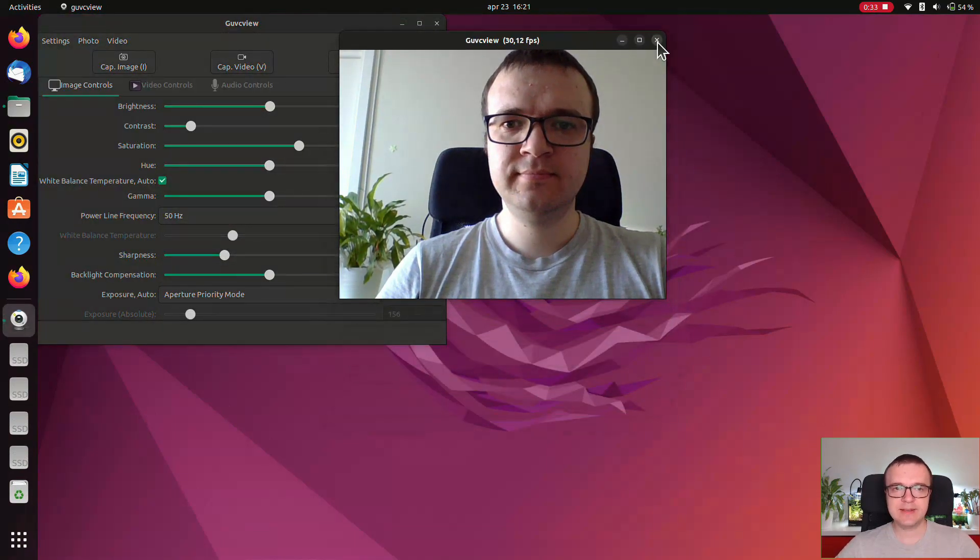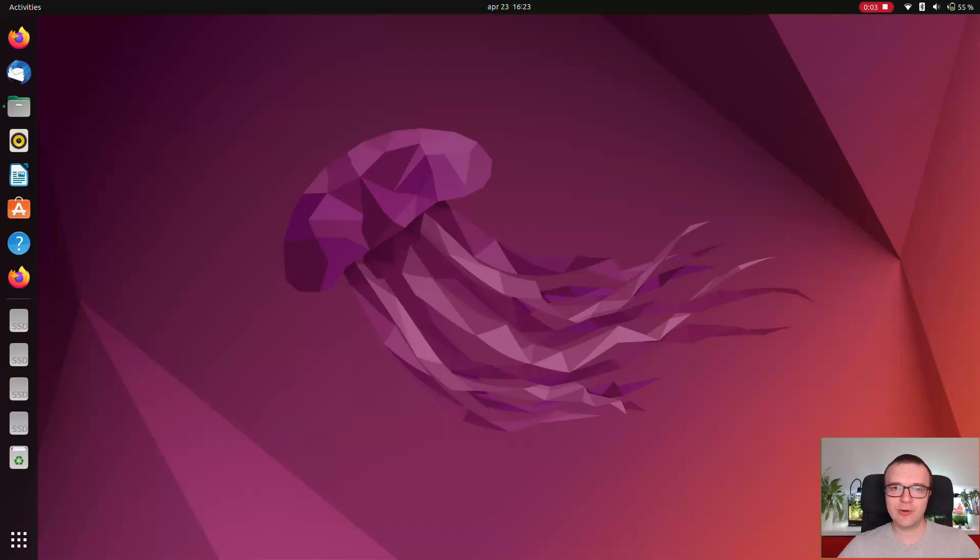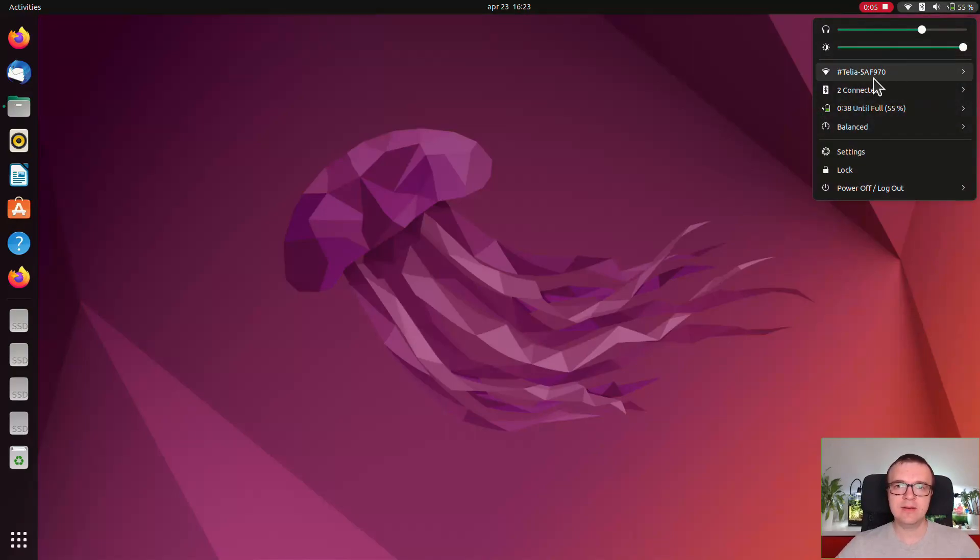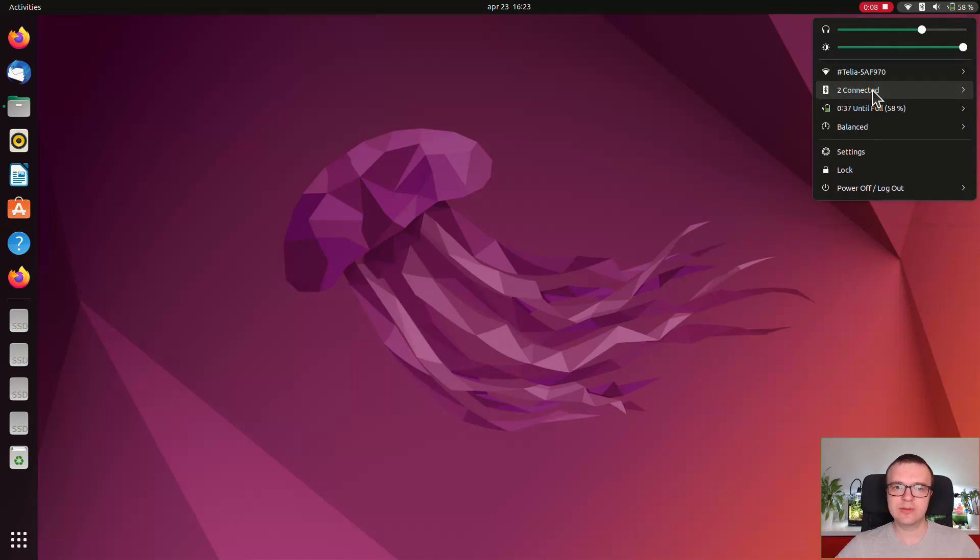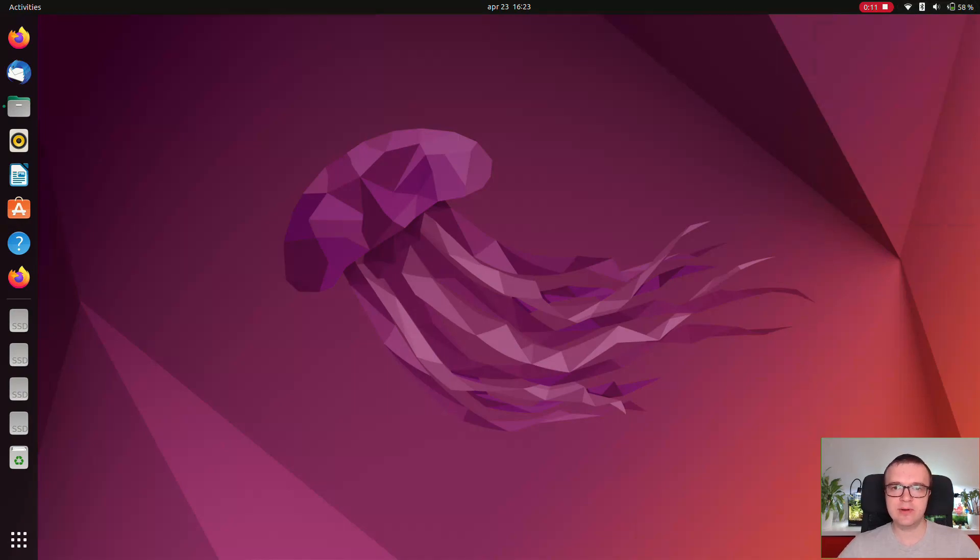Otherwise, Ubuntu 22.04 has no problems with recognizing any of my hardware. Wi-Fi, Bluetooth mouse, Bluetooth headphones, NVIDIA graphics, printers, everything works as expected.